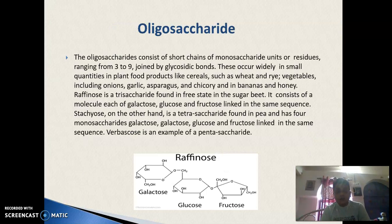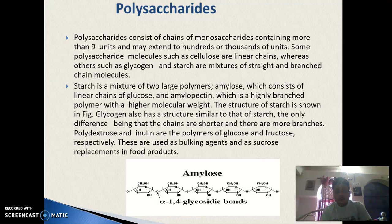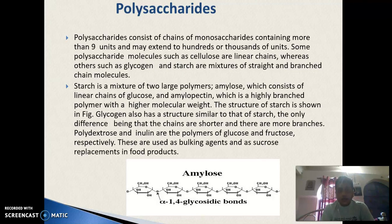Oligosaccharides contain three to nine units of monosaccharides joined by glycosidic bonds. Raffinose is an example — its structure contains galactose, glucose and fructose attached by glycosidic bonds. Polysaccharides contain more than nine units. Starch is the most important example of polysaccharides; it has two parts — amylose and amylopectin — both linked by 1-4 glycosidic bonds. Starch is a mixture of amylose, which consists of a linear chain of glucose, and amylopectin, which is a highly branched polymer of higher molecular weight.